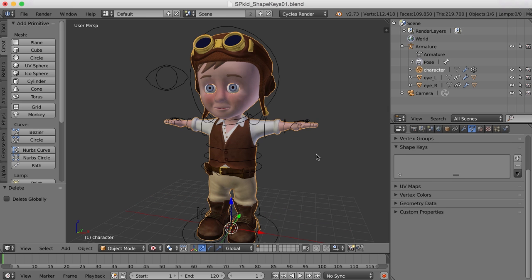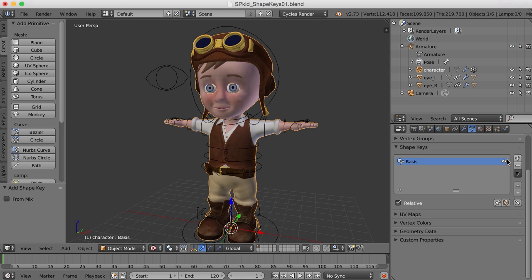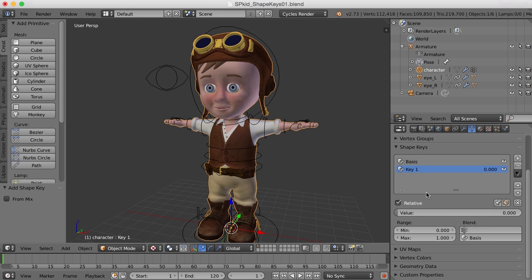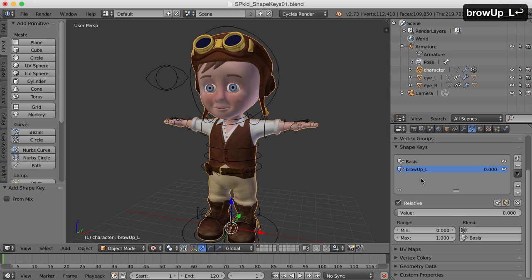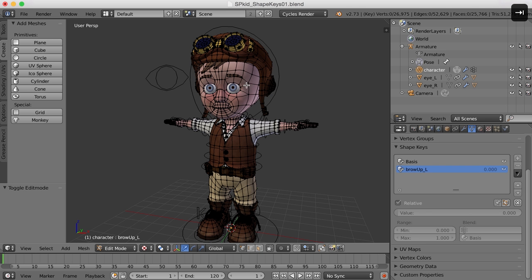What we need to do first is create a basis shape key that everything else is going to be created from or based on. So here in the shape keys area, I'm just going to click the plus sign and that creates the basis shape. Now that I've got that, I'm just going to click the plus key again, and for this one I'll call it brow_up_L for the left side. Let's go into edit mode by hitting the tab key.